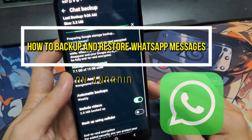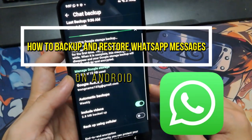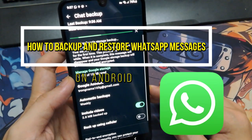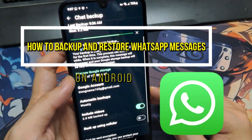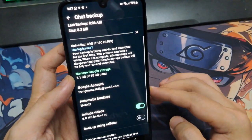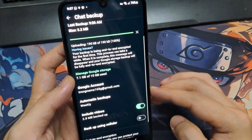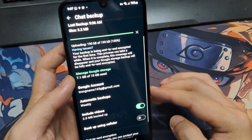Want to make sure you never lose your WhatsApp chats or media? In this video, I'll show you how to backup and restore all your WhatsApp messages, quickly and easily.